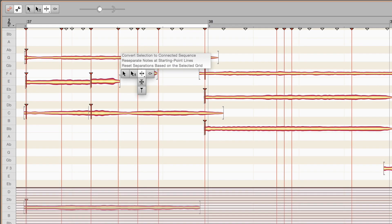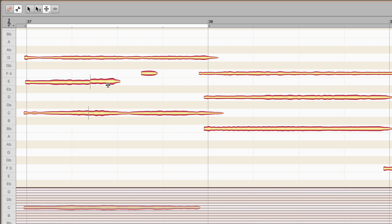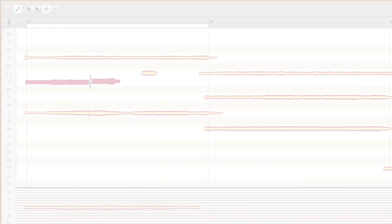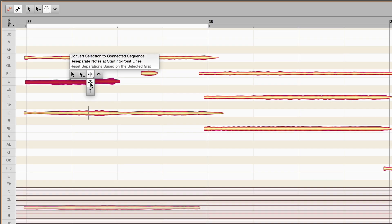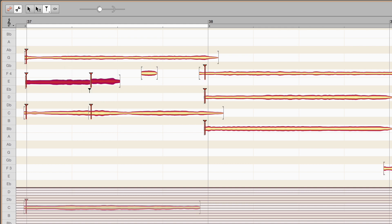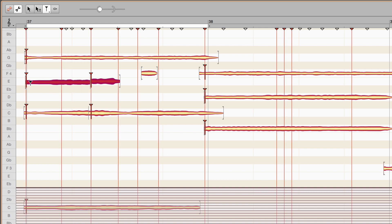The second separation tool toggles between hard and soft separations. And the third tool detaches notes from or attaches them to starting point lines.